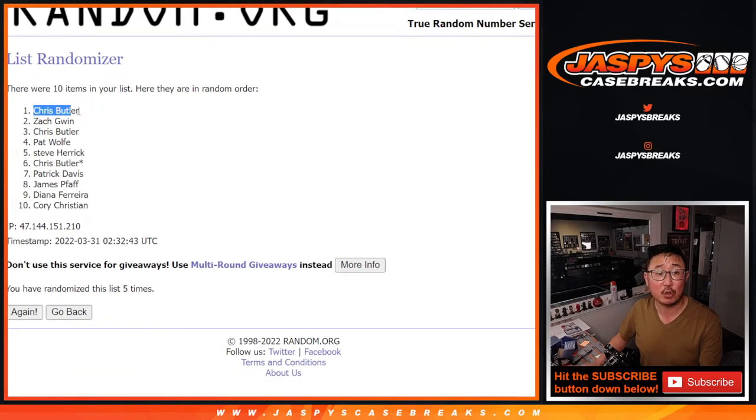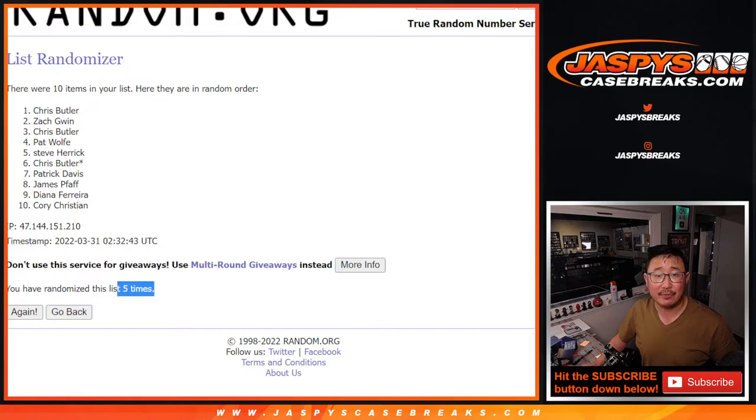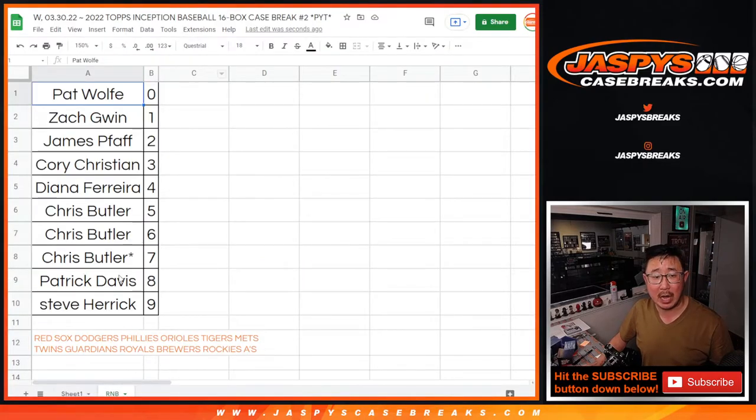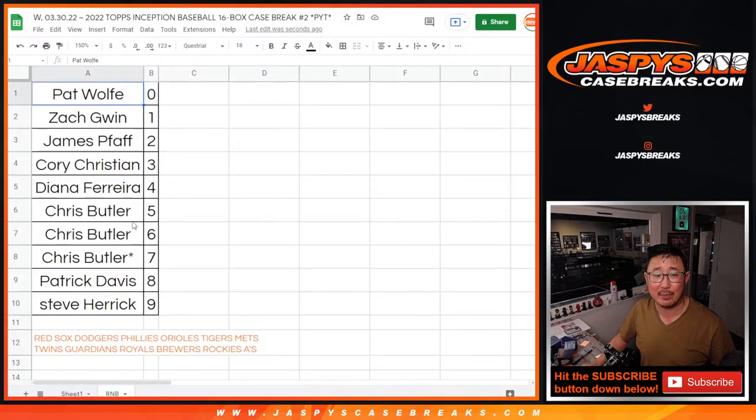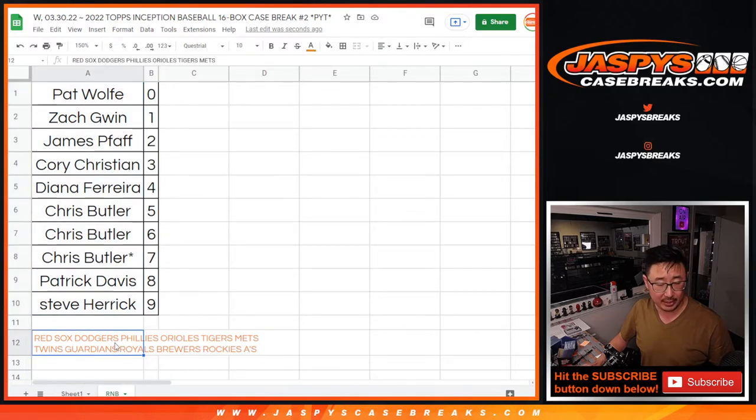And it's Chris Butler. There you go, Chris. After five times, you will be getting all the non-numbered cards for all the RNB, random number block teams. This group right here.